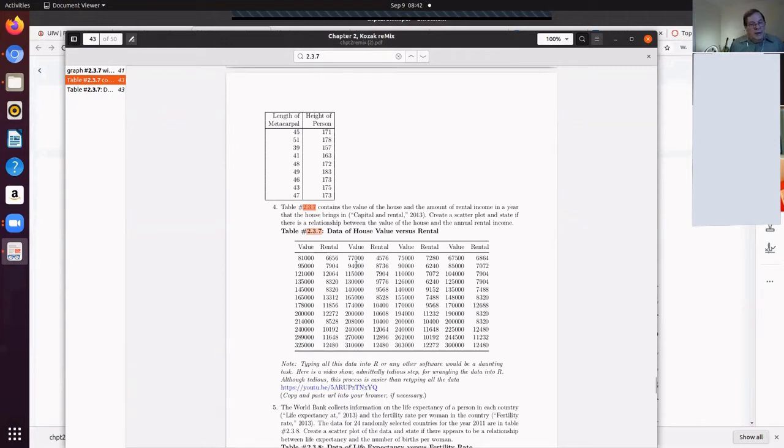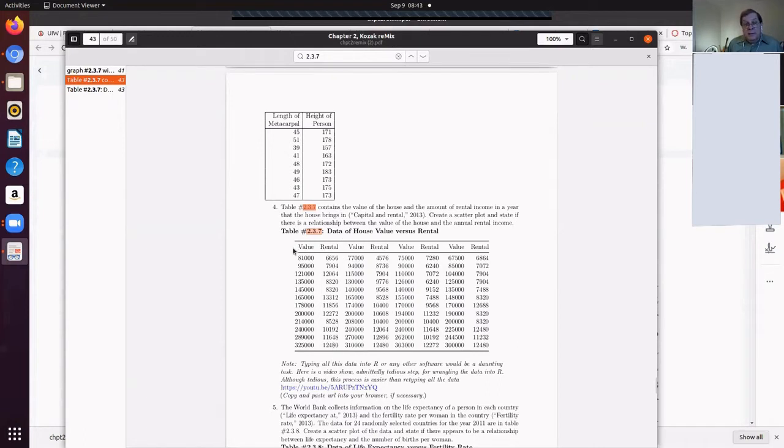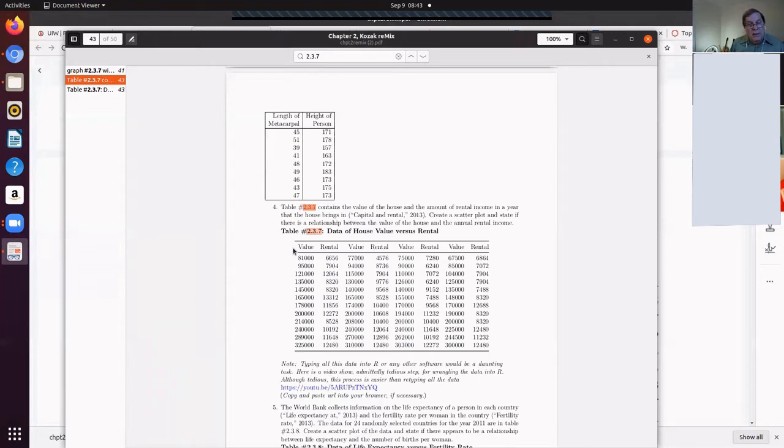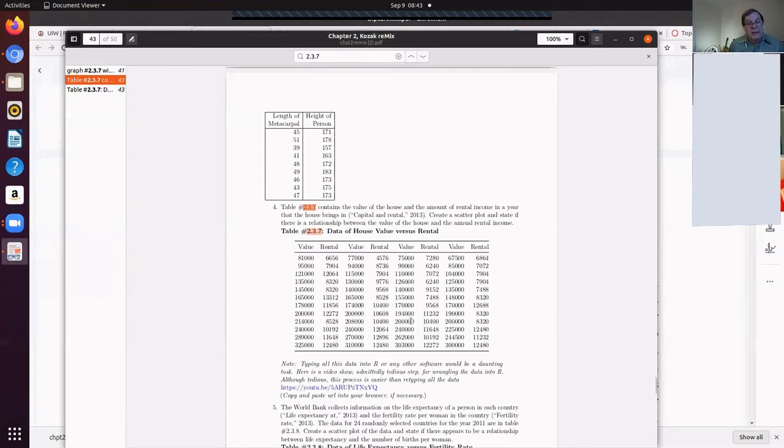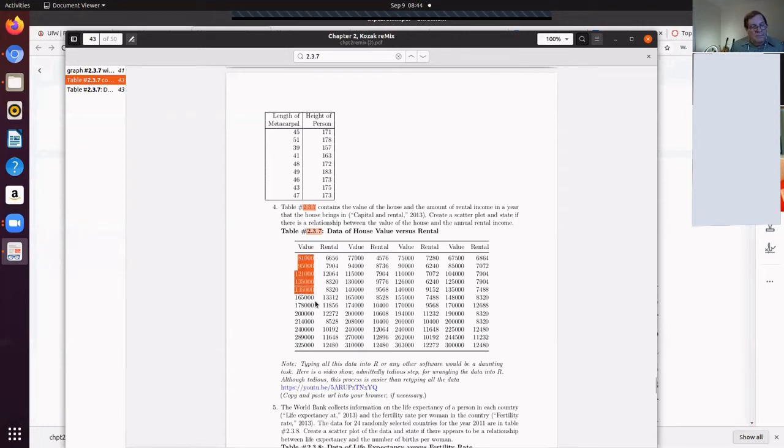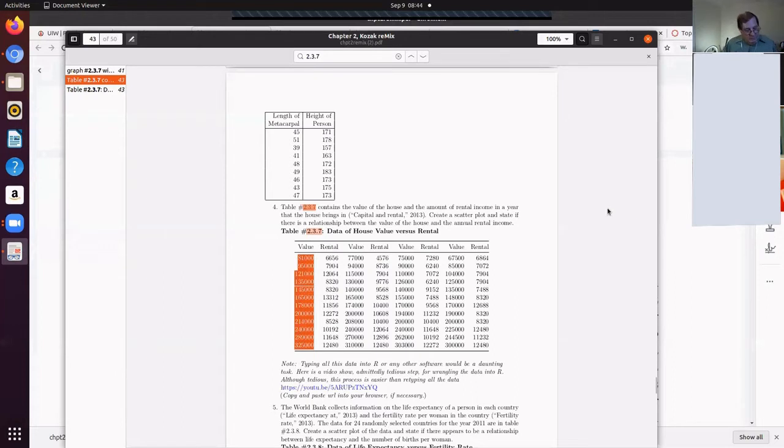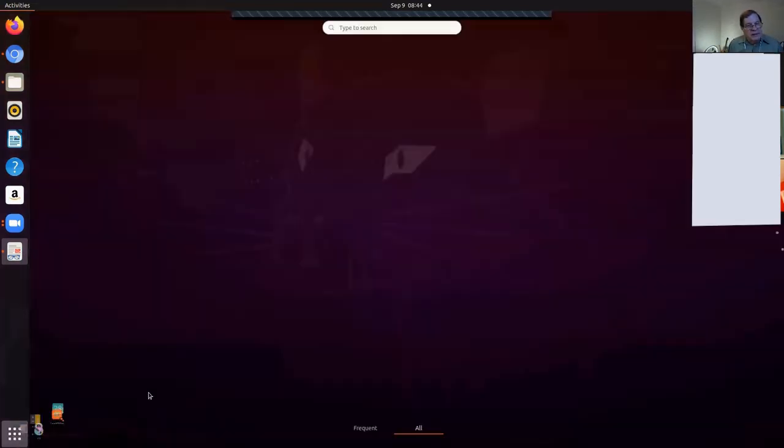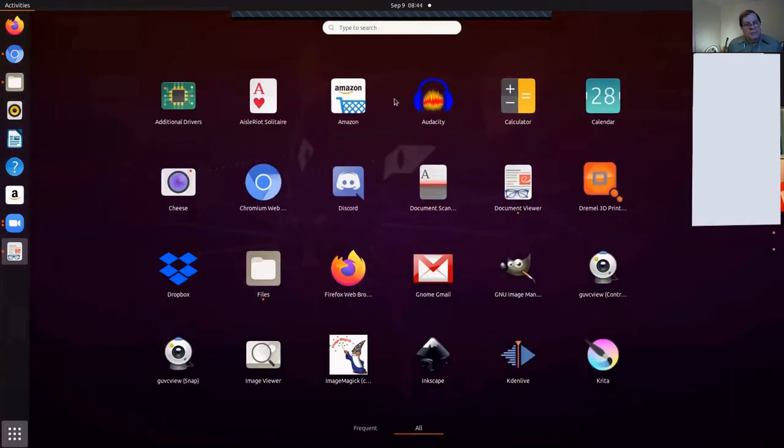Now the table has the value of the home and rental values, so I need to mung that data. Computer scientists and statisticians call that munging, M-U-N-G-I-N-G, or wrangling the data, munging or wrangling the data so we get it in a form that the computer can handle it.